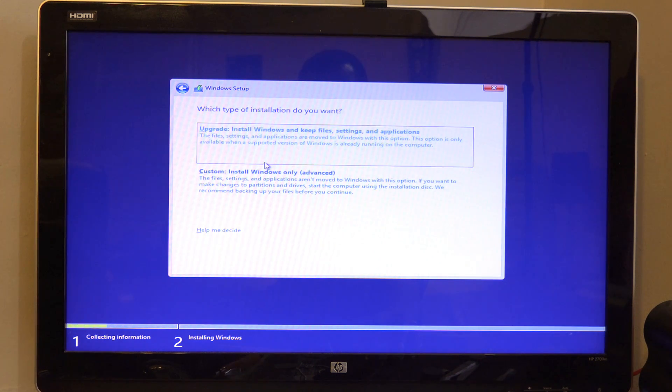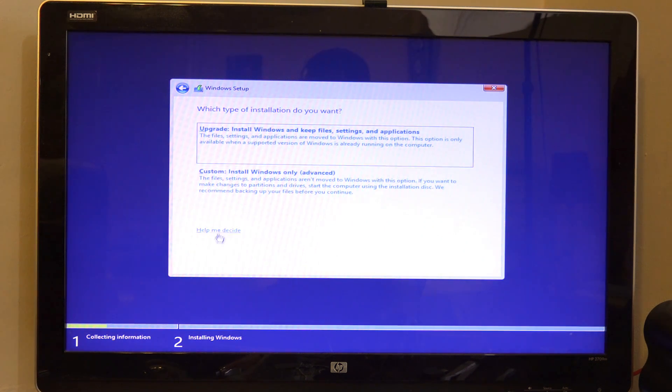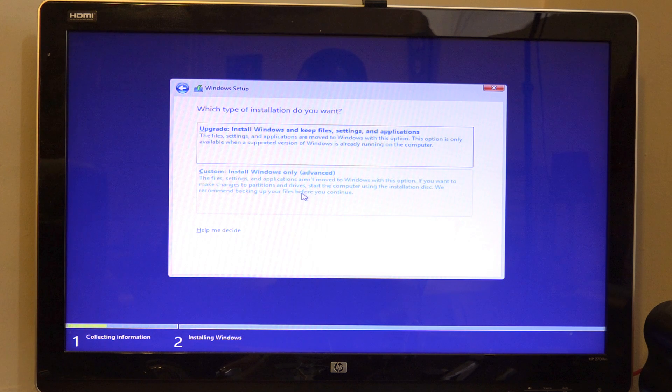What type of installation? Upgrade: install Windows and keep files. It will not keep any files. This is going to be a full upgrade. Install Windows only.